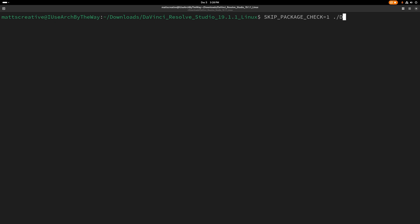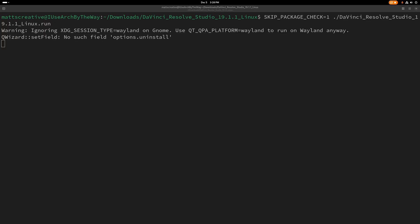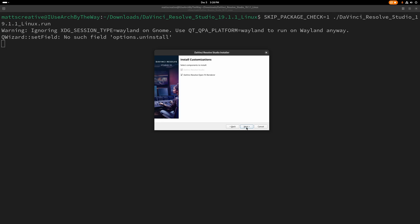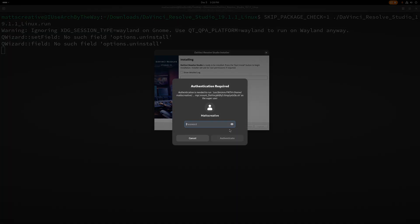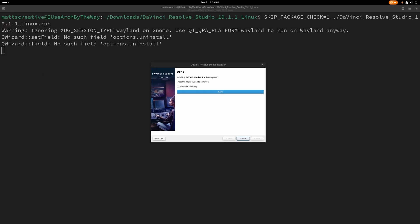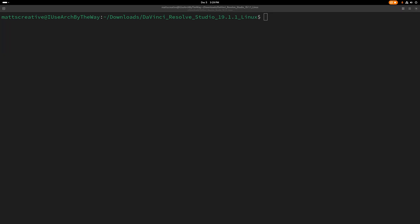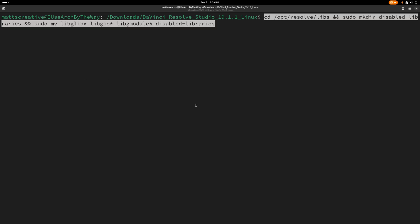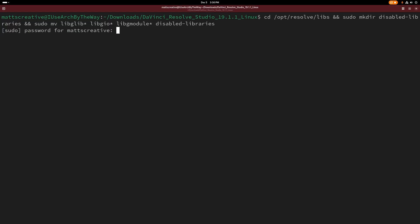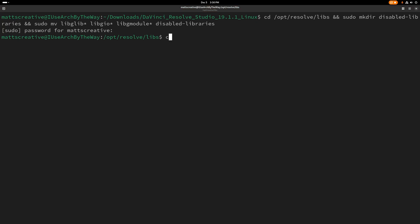Then we're going to type big D and hit tab to autocomplete. Once that goes over, we hit Next, Next, Agree, Start Install, enter your password. Now that that part's done, we're going to need to remove some files. We'll paste in a single command: CD /opt/resolve/lib, then make a directory called disable libraries, and sudo move certain libraries using an asterisk into that folder. This allows DaVinci Resolve to even start up.